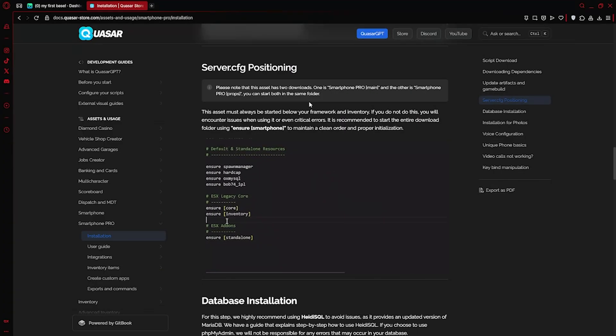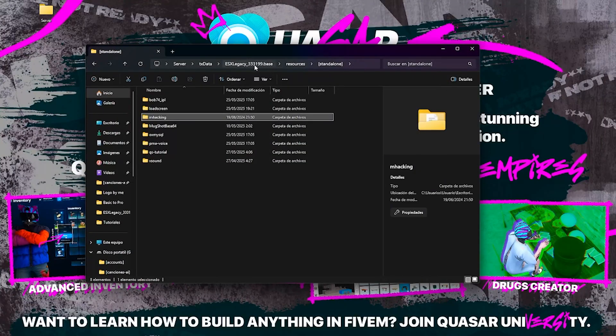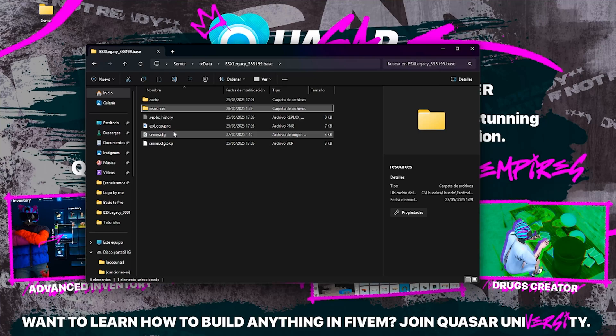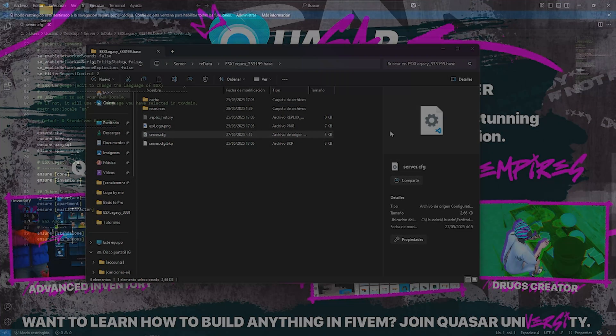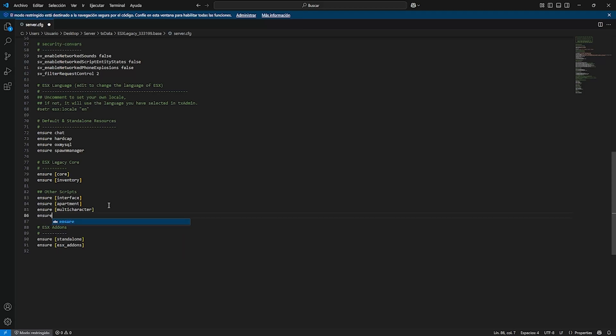The next step is to start the script in your server.cfg. Technically, you can place it anywhere, but we strongly recommend starting it right below your inventory script. This ensures it correctly detects the item metadata and works seamlessly with your inventory system.